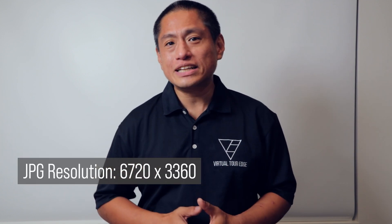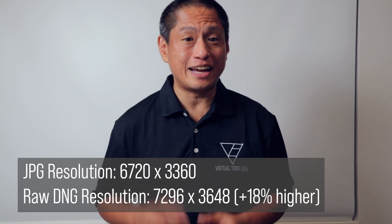So first, what are the advantages of using the Theta Stitcher? There are three advantages. Number one is higher resolution. If you're shooting in JPEG, you have a lower resolution compared to shooting in RAW.